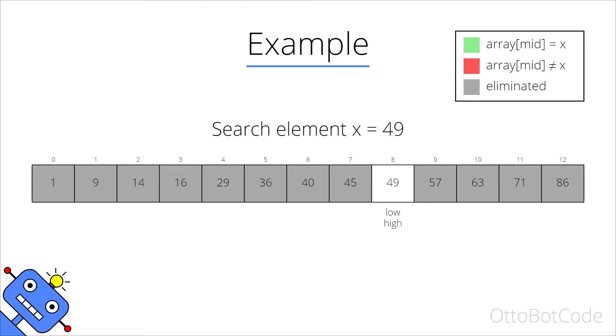Now there is only a single element left in the search interval. The middle element is 49 and that is exactly our search element, so we have successfully found 49 at index 8.